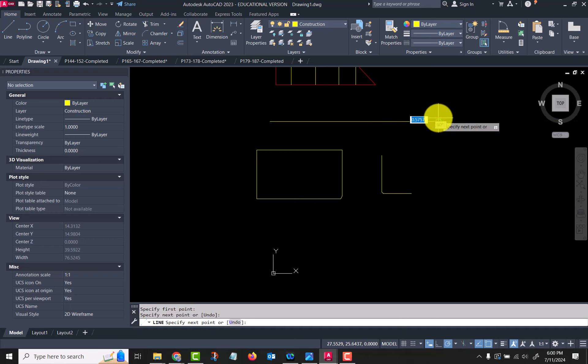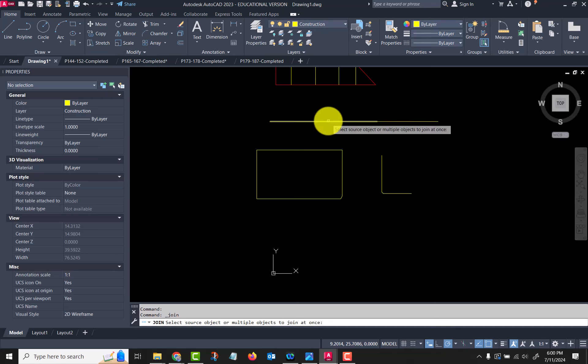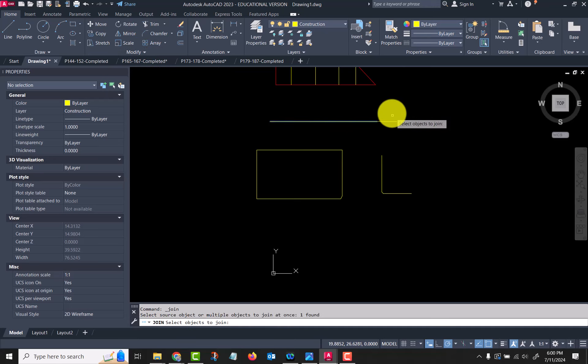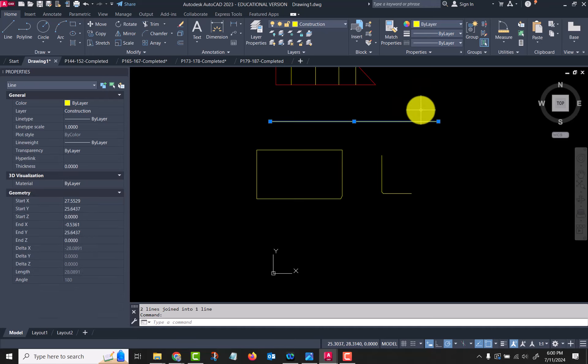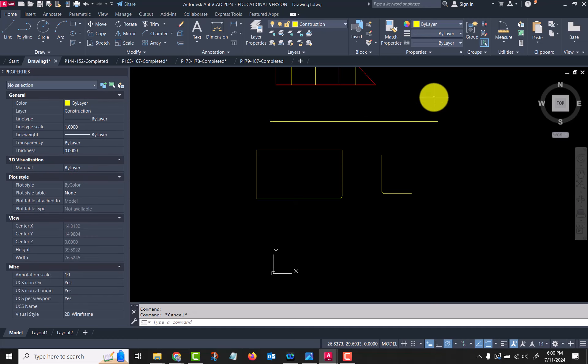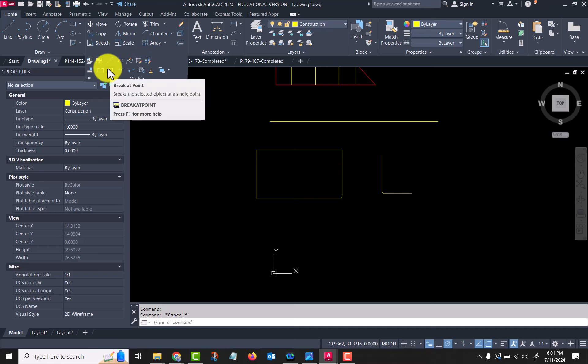This one, join, will join two lines that are end to end into one single line. For example, I drew a line starting there—well, these are two different lines. I can use that join command and now that is one line.